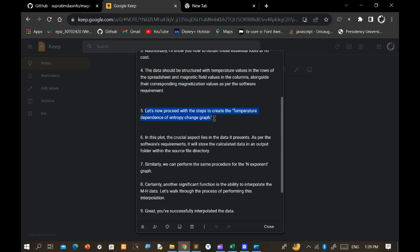Let's now proceed with the steps to create the temperature dependence of entropy change graph.